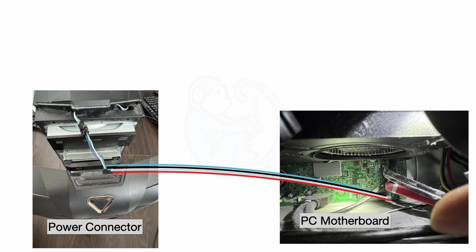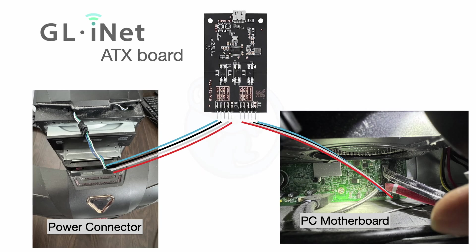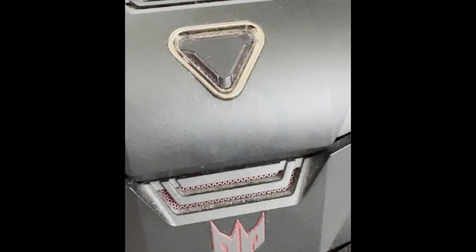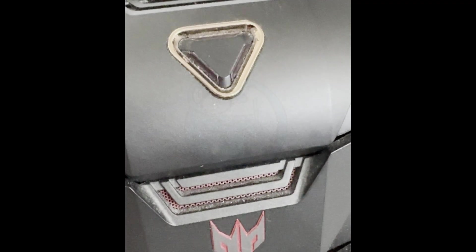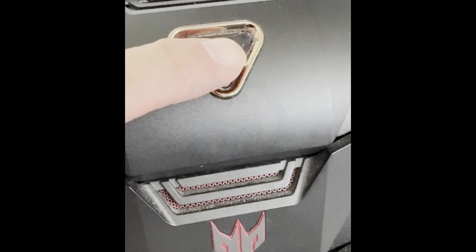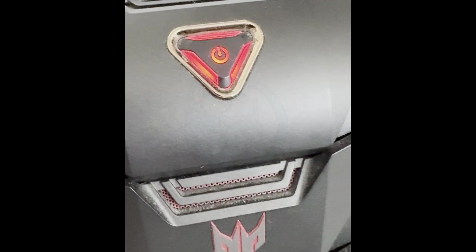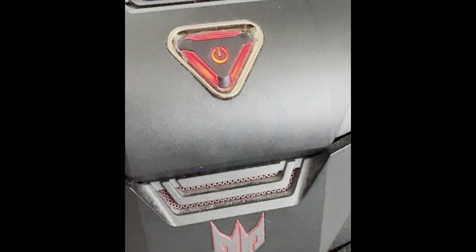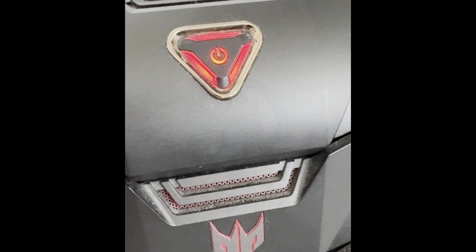Essentially what we just did was to find the power connection of the computer, disconnect it, and insert the ATX board in the middle. This action will allow the Comet to simulate pushing the power button of the computer without having someone physically there pushing the button. This is very cool.